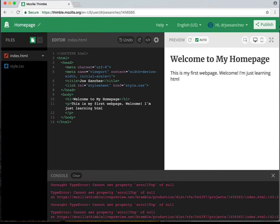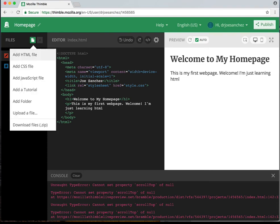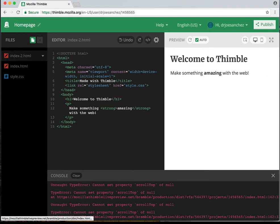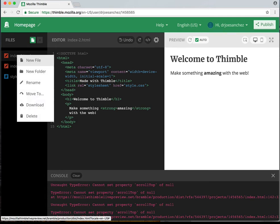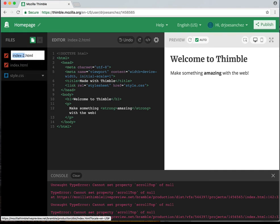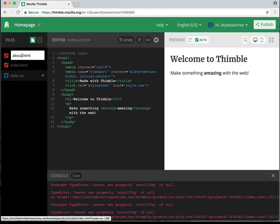The next part of the assignment is to add an About Me page. I'm going to go to the left-hand side of my screen to Files, and click on New File. I'm going to add an HTML page. You'll notice that we now have index.html and now we have index2.html. I want to change the name of that index2, so I'm going to right-click it, hit rename, and name it 'about.' So this is called about.html.